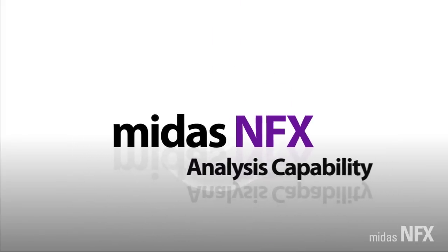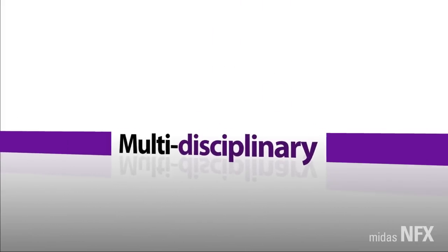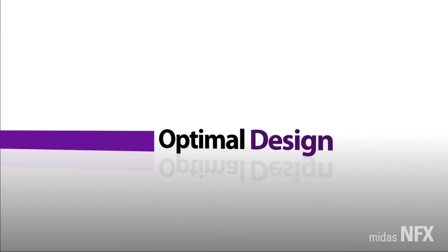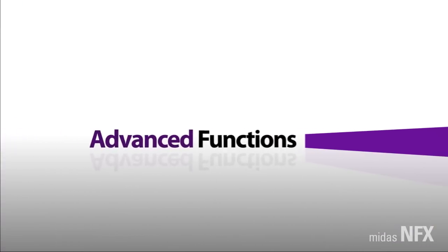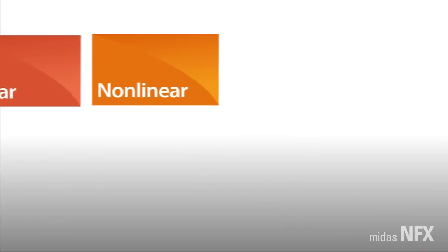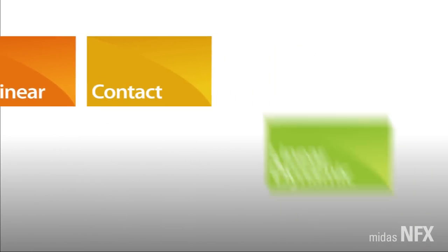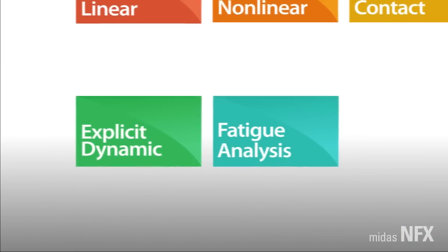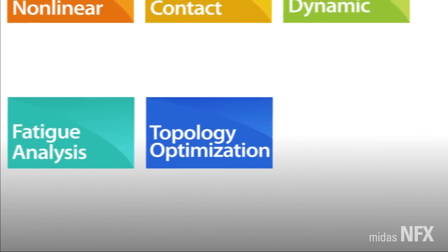MIDAS NFX provides multidisciplinary analysis solutions for the purpose of optimal design. The advanced structural analysis functions in NFX include linear, non-linear, contact, linear dynamic, explicit dynamic, fatigue analysis, and topology optimization.